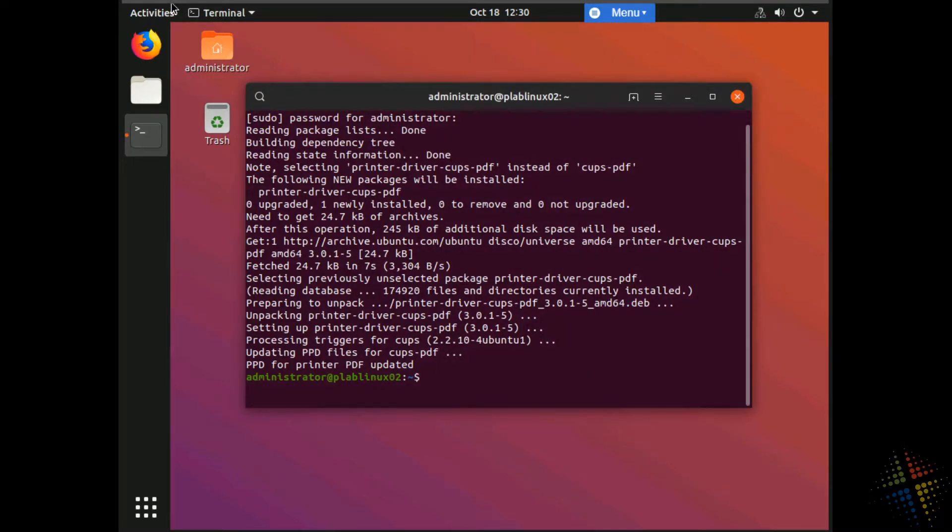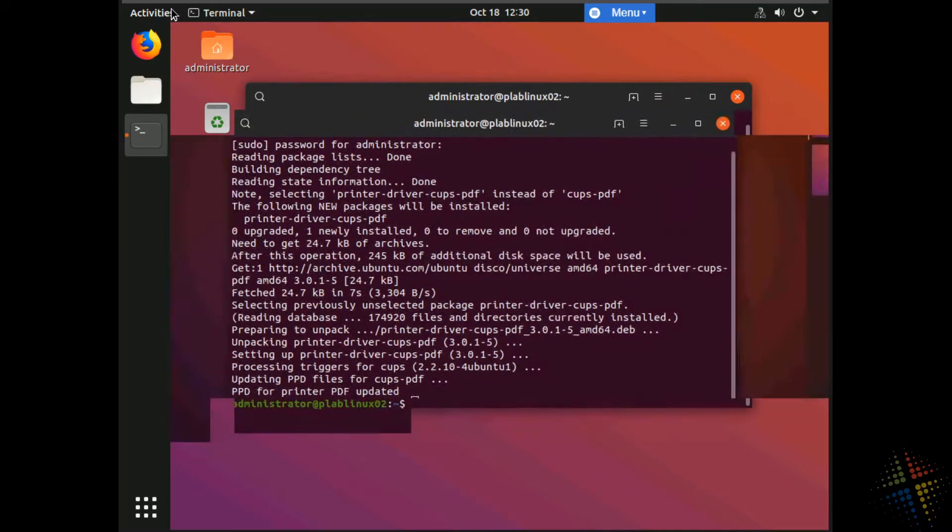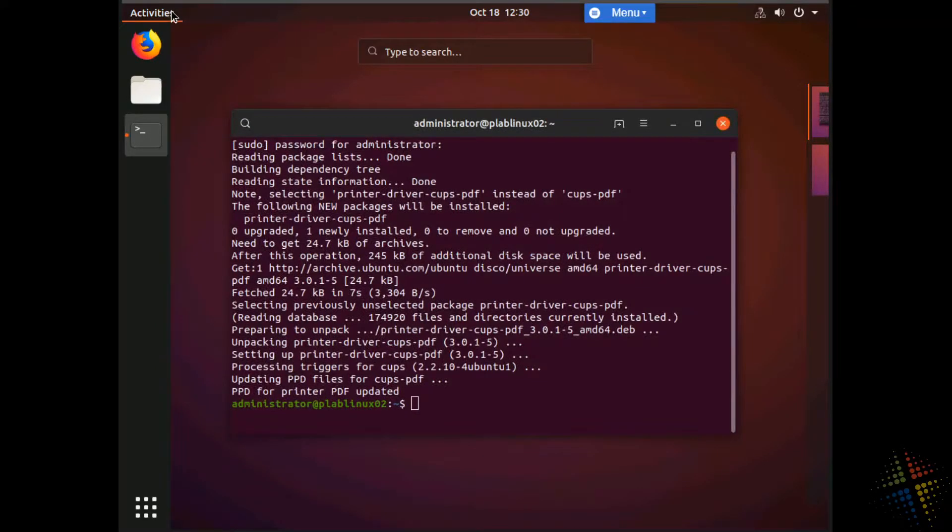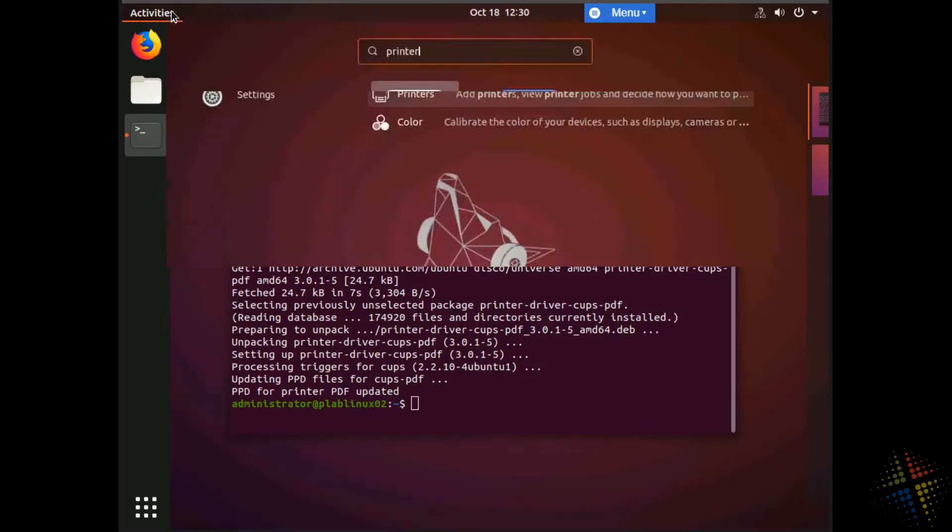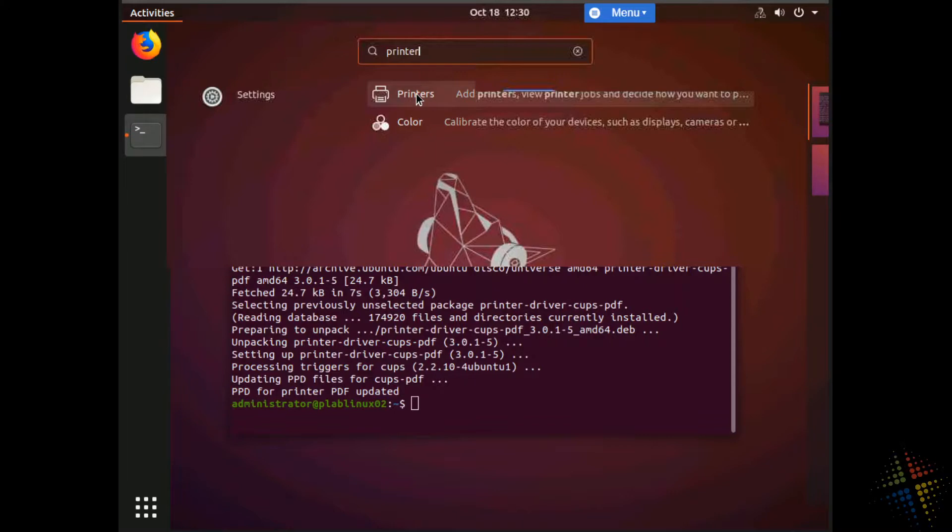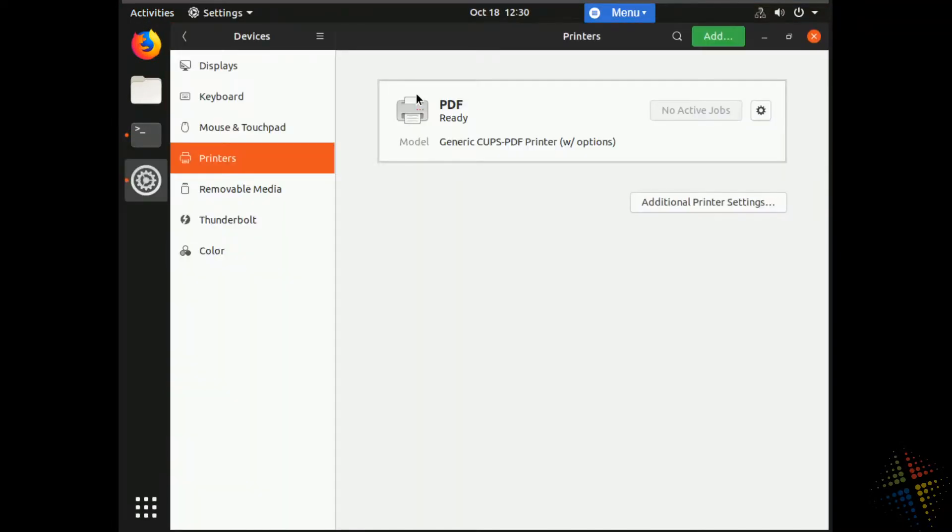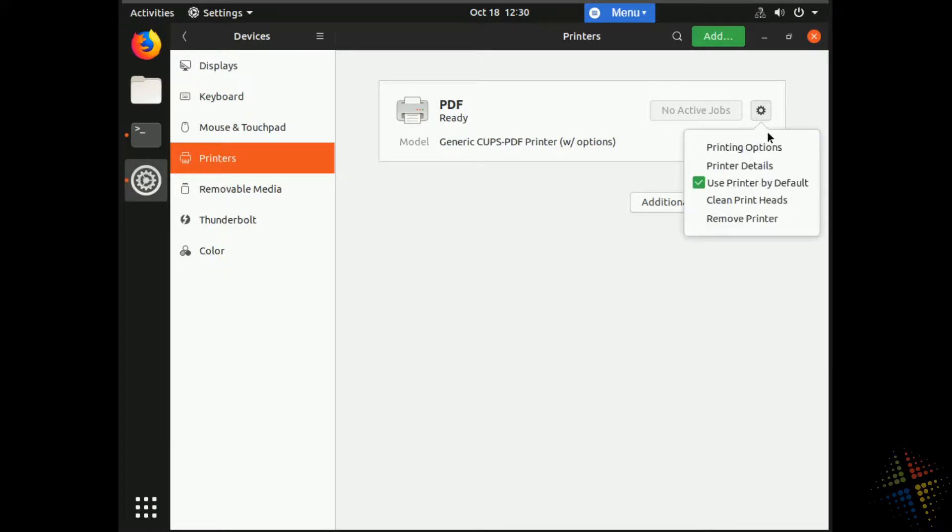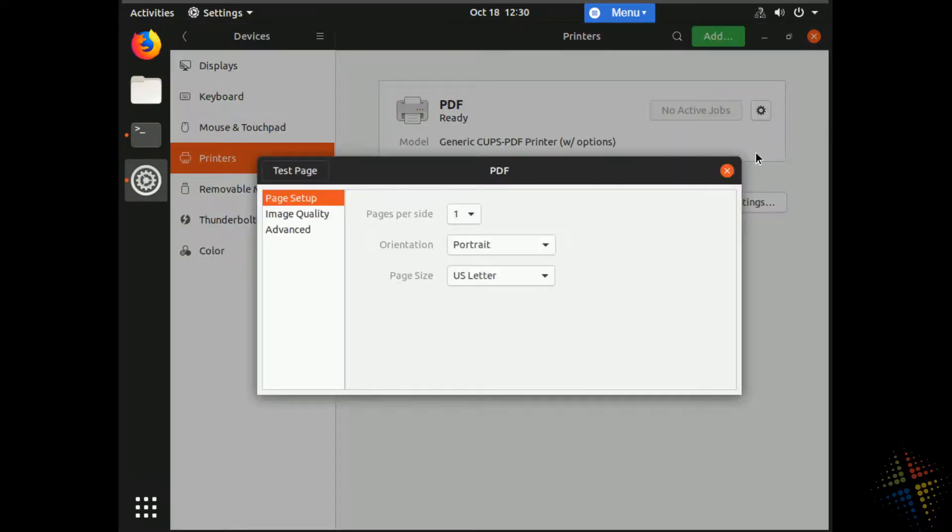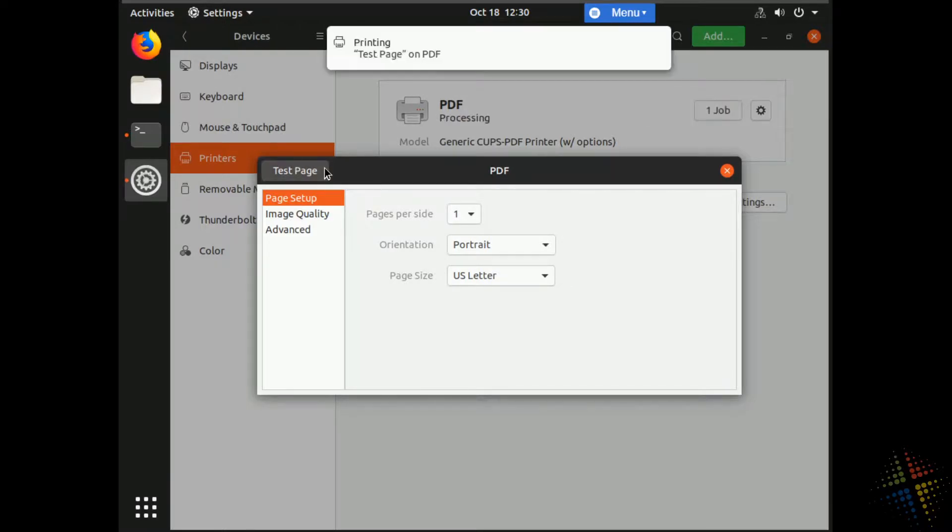At this point, I could in fact, go back and look at my printers. And I will see that I now have a cups PDF printer here. If I want, I can click on the gear icon, go to printing options, and then right here in the left-hand side, click test page, and it will print a test page for my printer. Awesome.